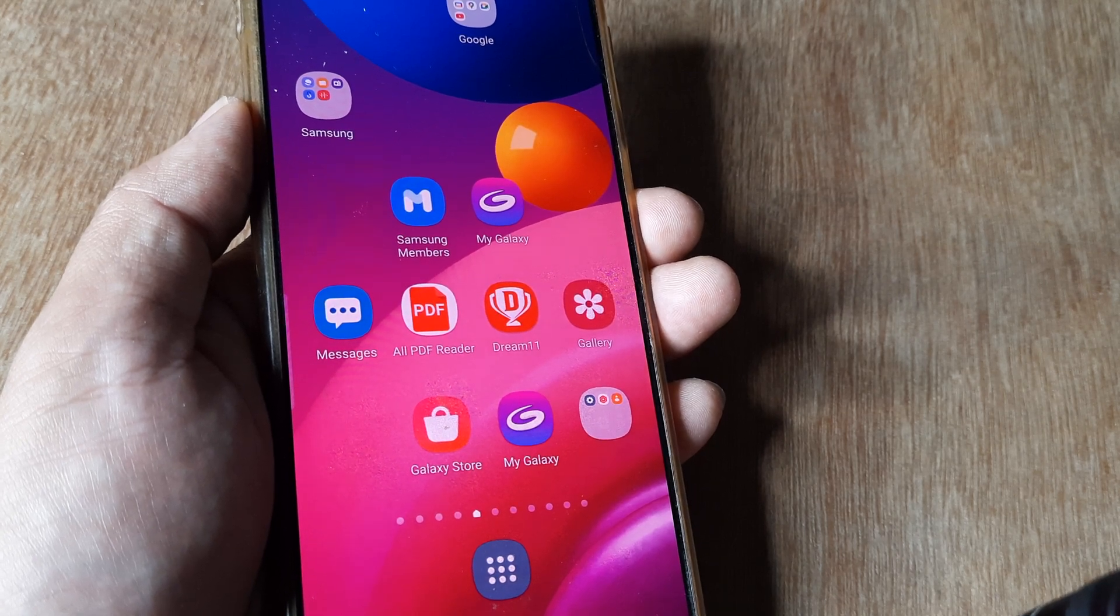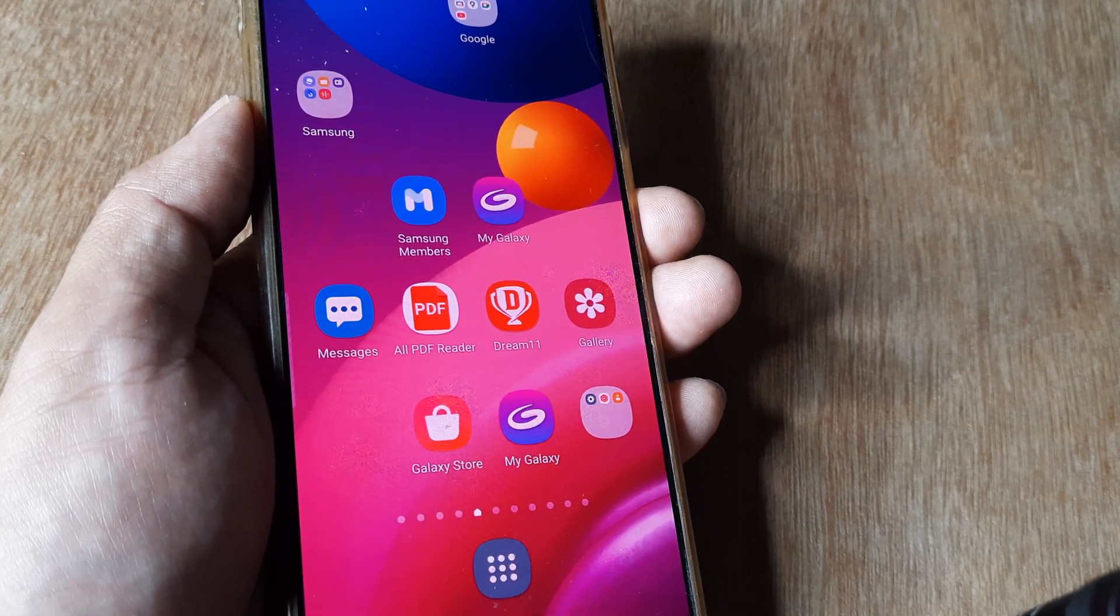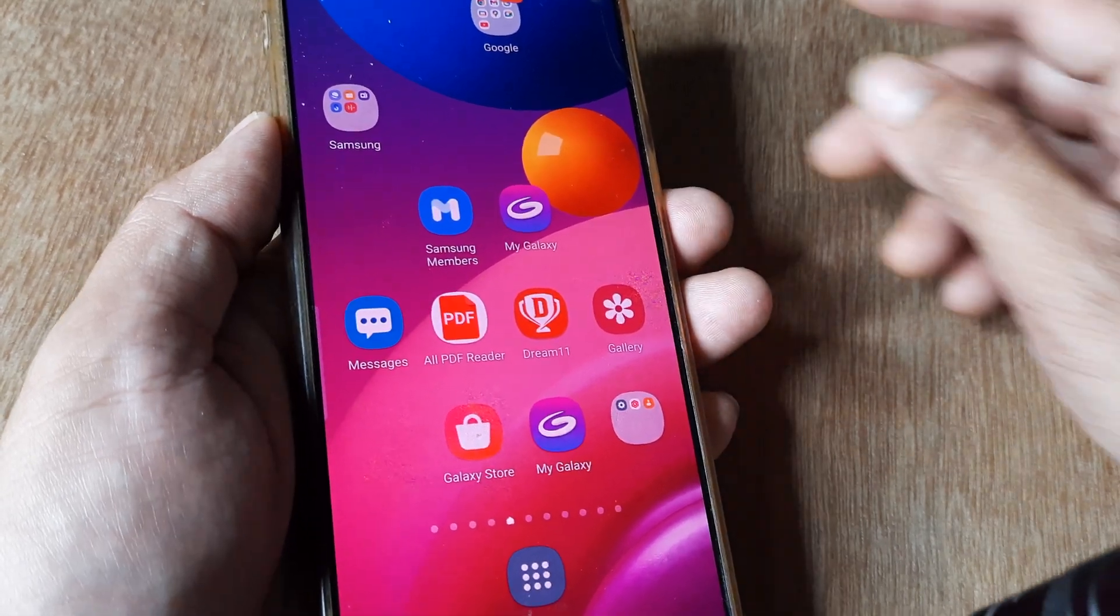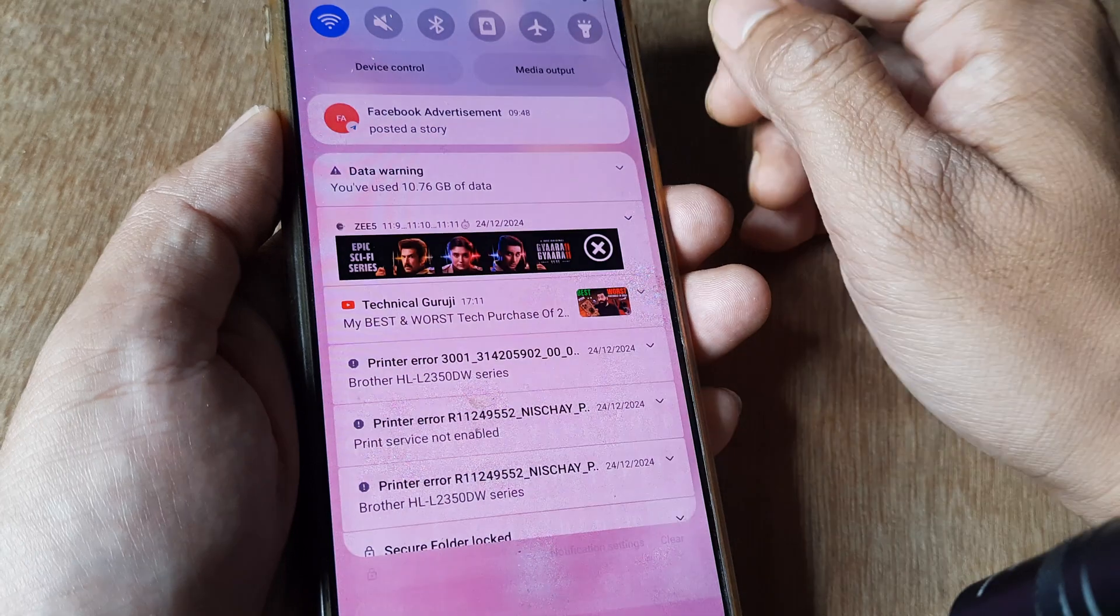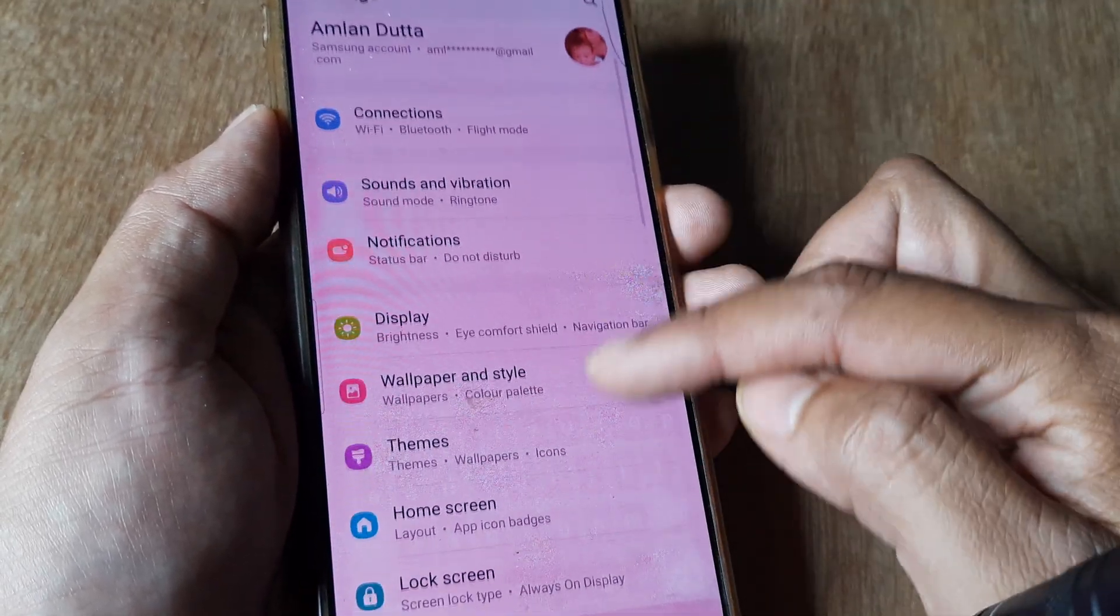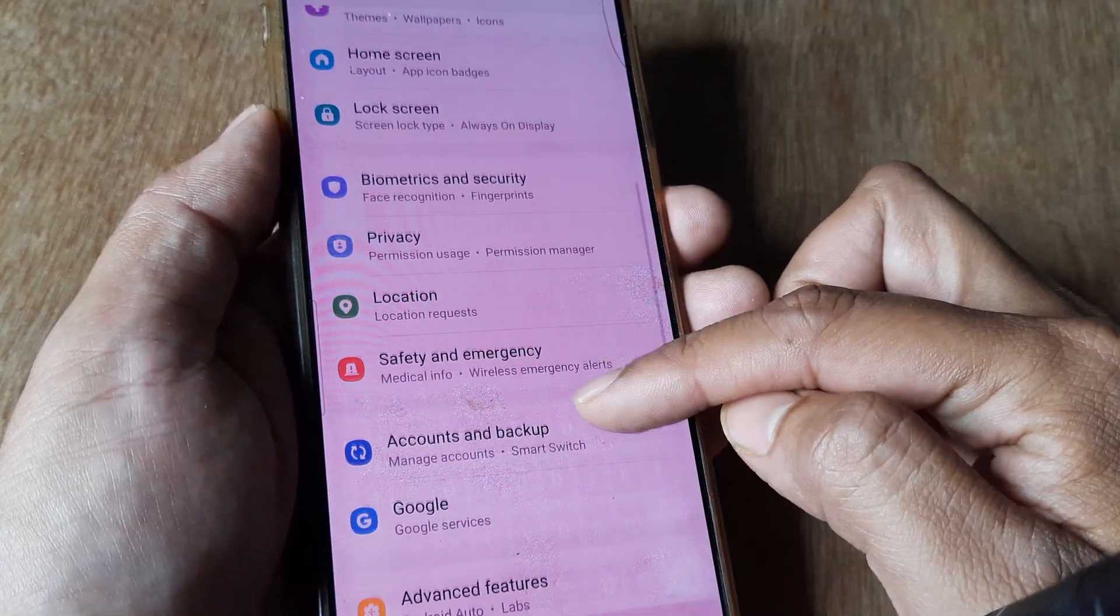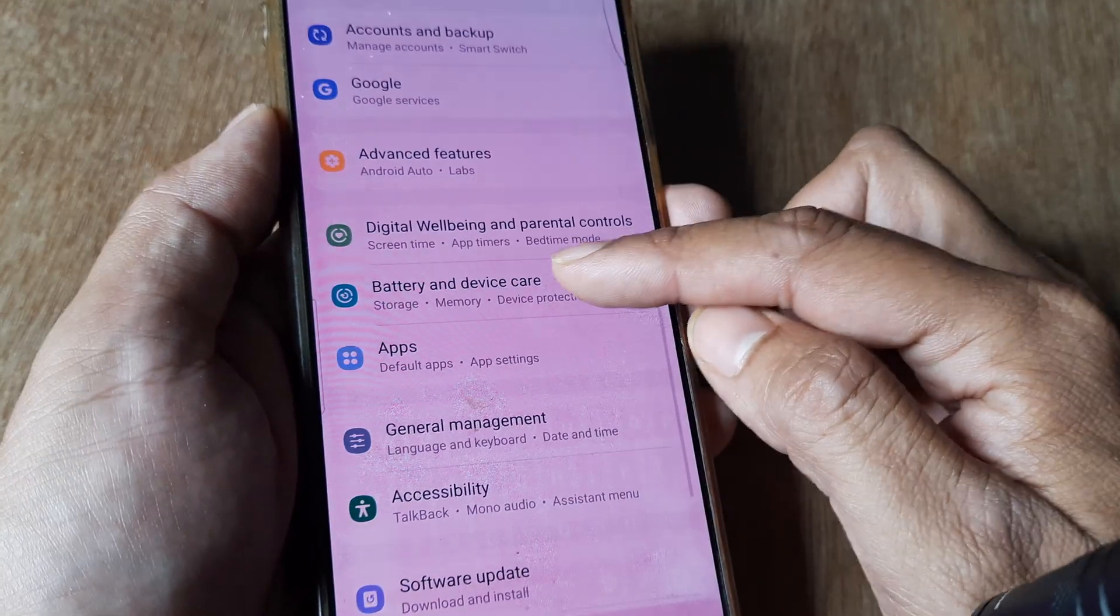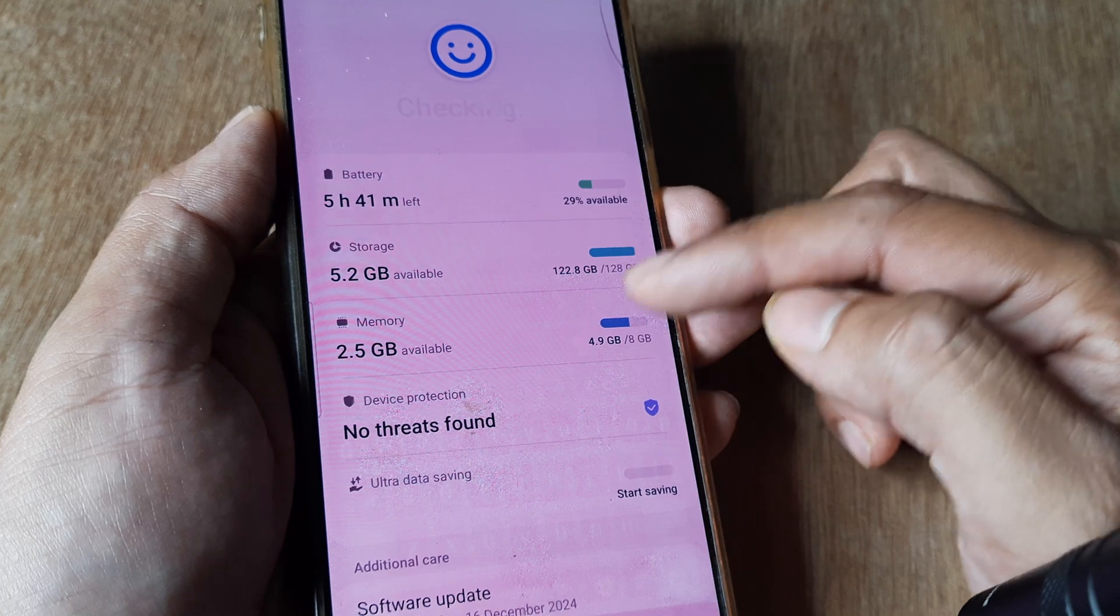Let's look at a quick way to create extra storage. Swipe from the top, tap on the settings grid, scroll until you see Battery and Device Care, and tap on it.